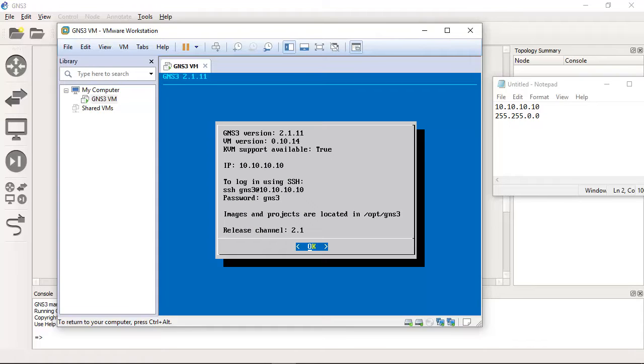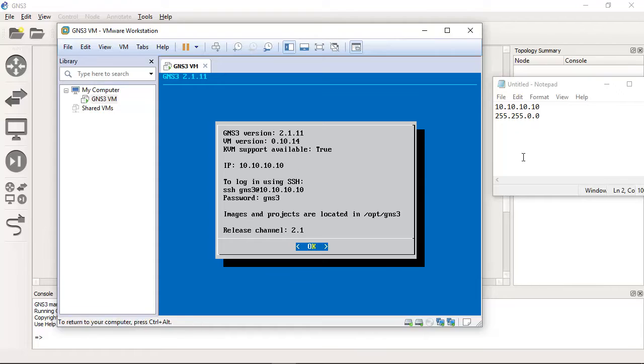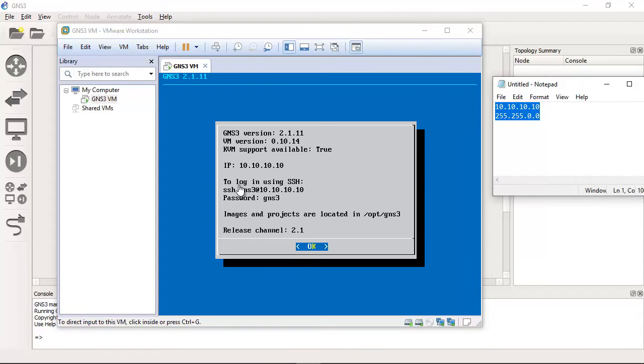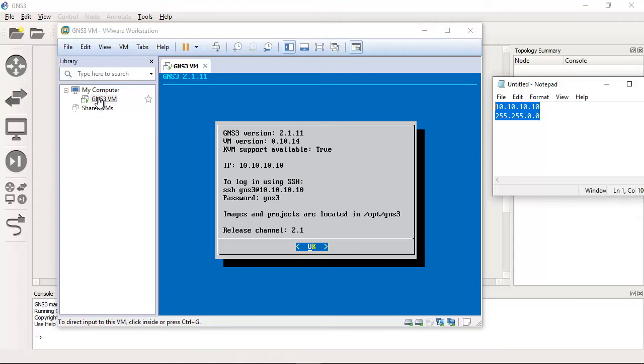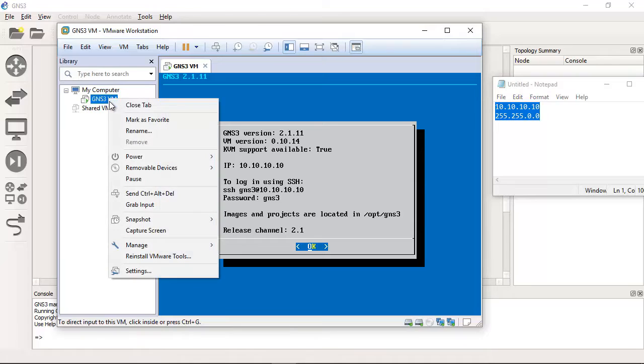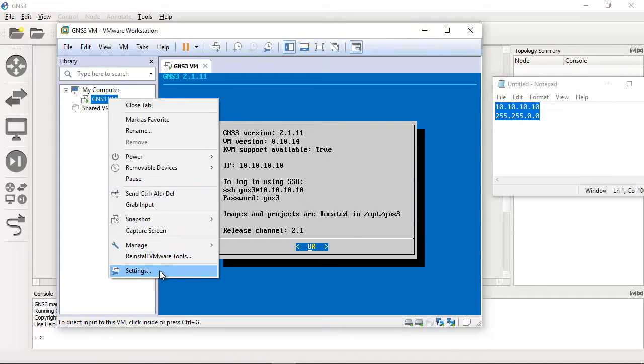Look at this, the IP address 10.10.10.10. And now go to GNS3 virtual machine, right click, settings.